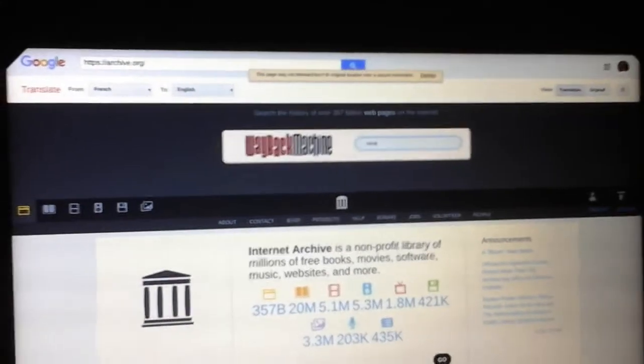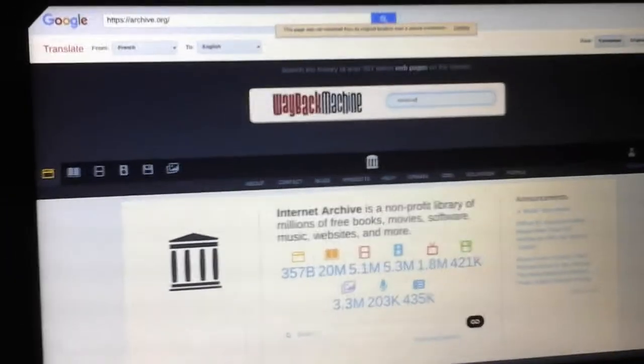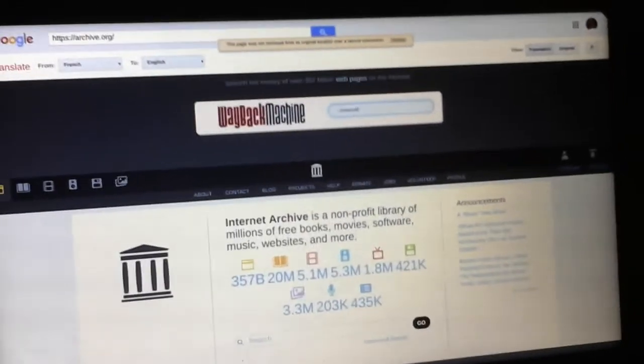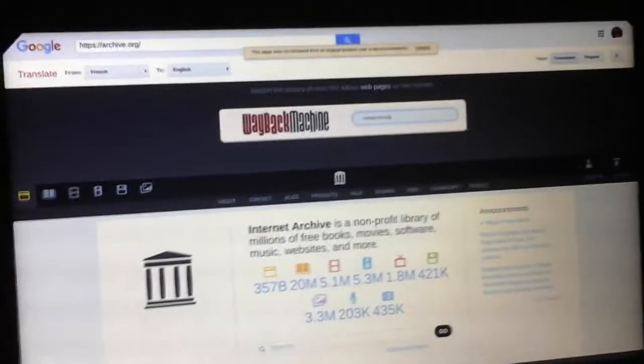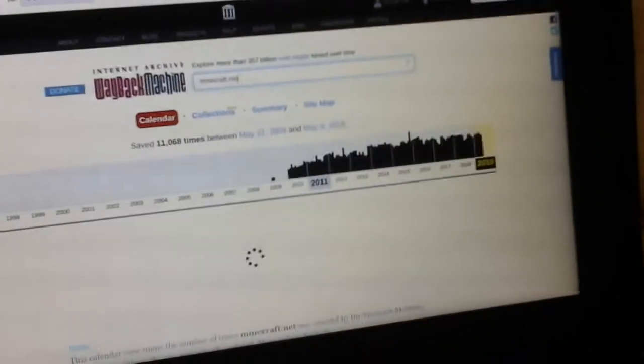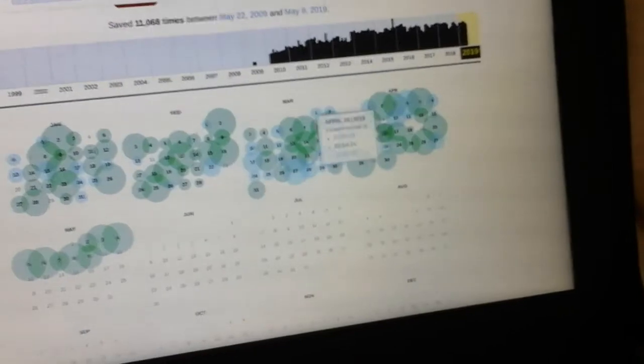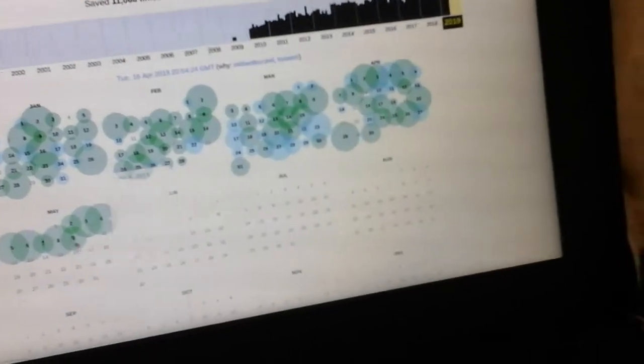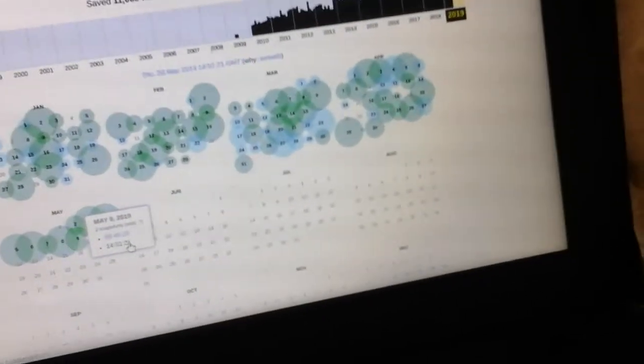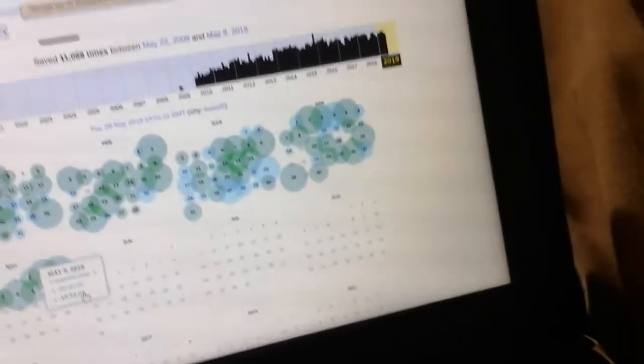If you look up Minecraft, Minecraft.net, you will pop up to this. Go to 9. This is May 9. This is the snapshot. Every single snapshot that's popped up today.